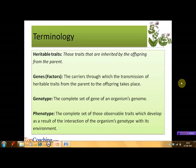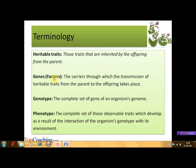Those characteristics or traits that are inherited by the offspring from the parent are known as heritable traits — for example, eye color in human beings. The transmission of these heritable traits from parent to offspring takes place through certain carriers which are known as genes. Mendel called these genes as factors. The complete set of genes of an organism's genome is known as its genotype.